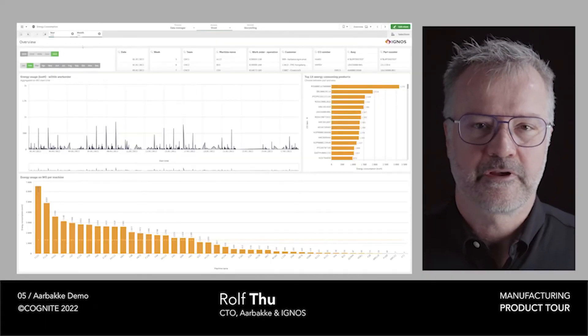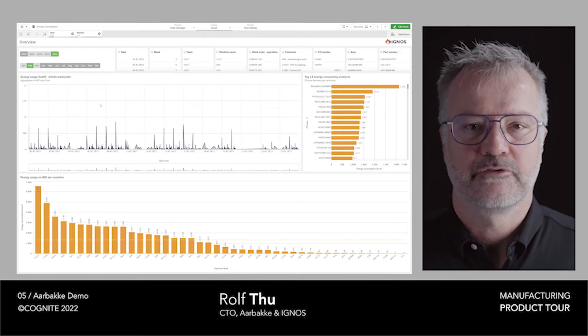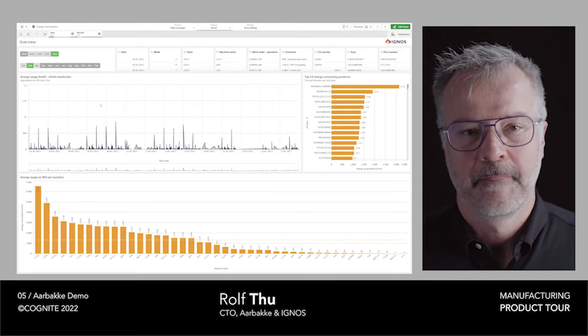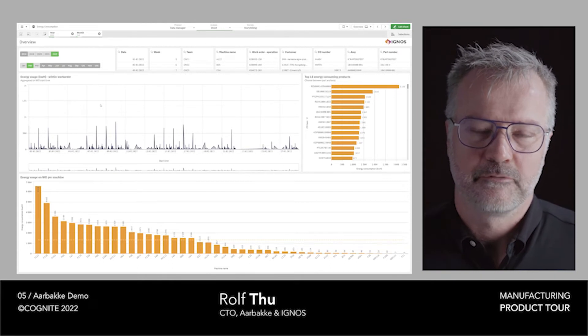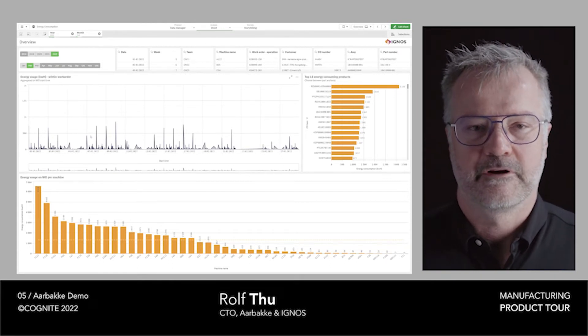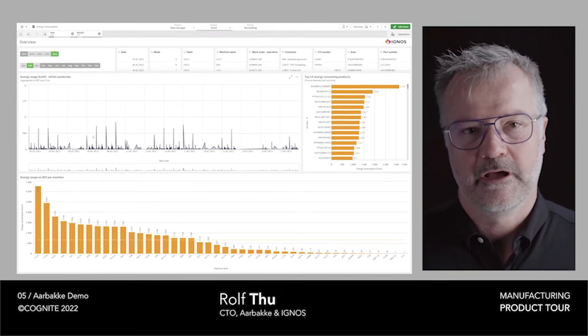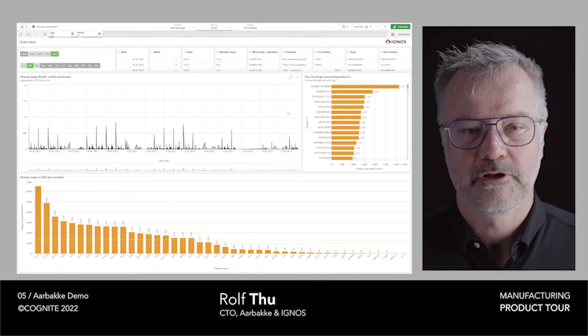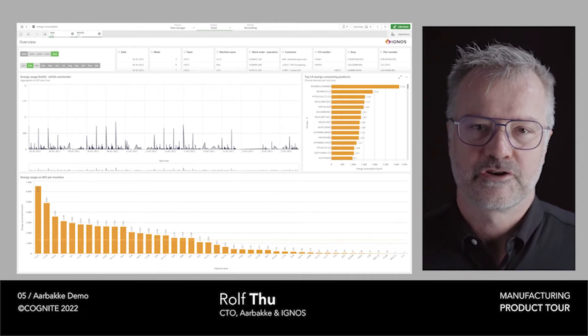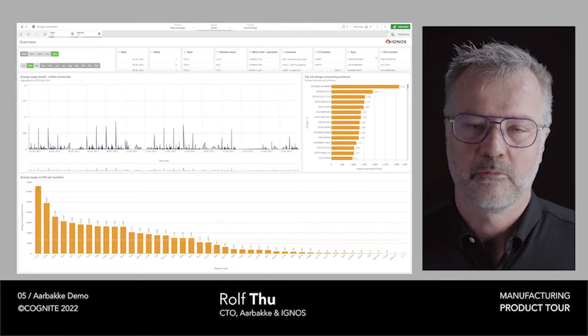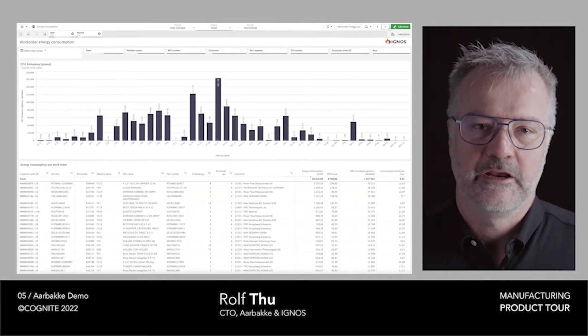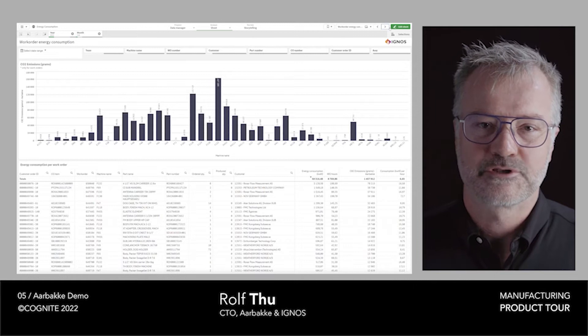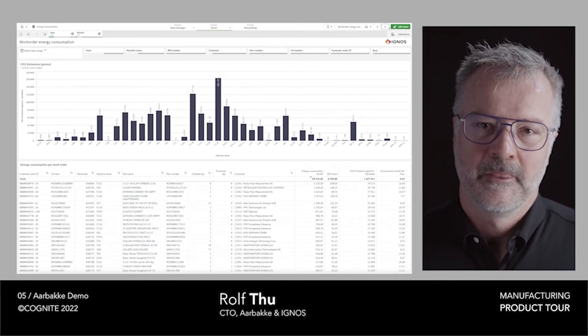The first use case I want to show is a use case that we made for sustainability. Our customers and our company are really concerned about the footprint of our manufacturing, and we realized with all the contextual data we could actually structure and find how much each machine is emitting, each product, and even down to each process on manufacturing.